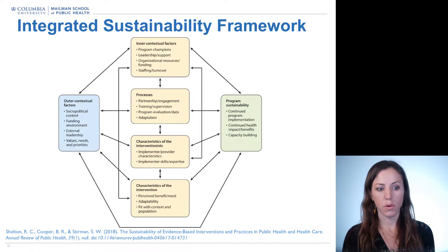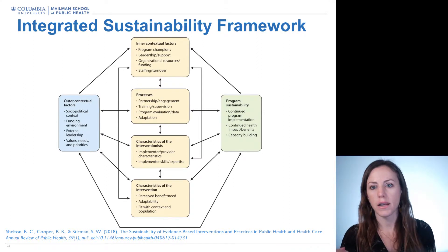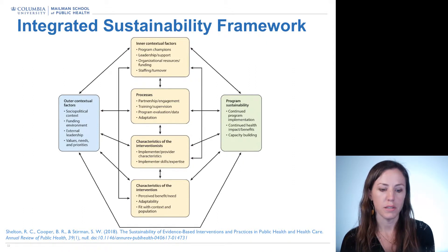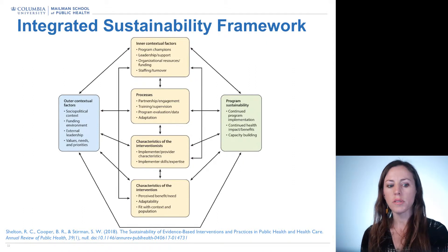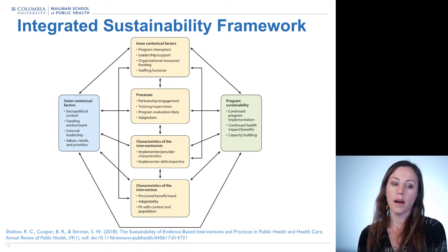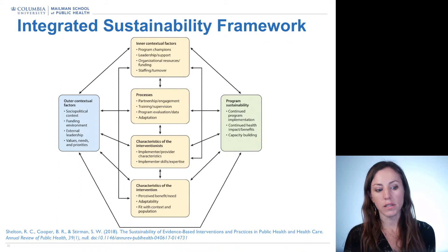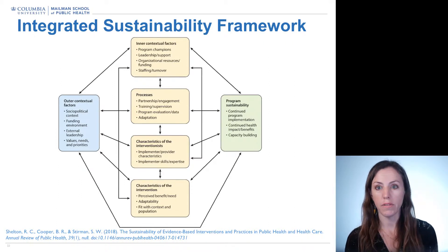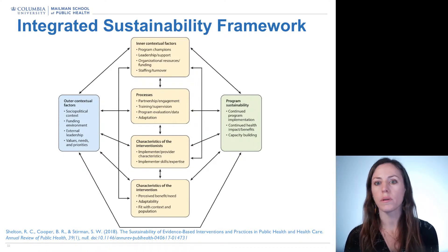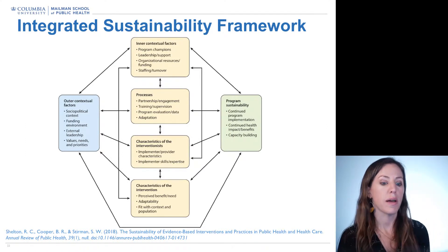In terms of implementation processes: are there partnerships in place? Is there ongoing training and supervision? Is there program evaluation data in a feedback loop? And is there a planned adaptation process to ensure fit over time? In terms of characteristics of interventionists, do they have the attitudes, knowledge, and skills to support the evidence-based intervention or program over time? And in terms of characteristics of the intervention: what are the costs, what's the perceived benefit and need, how does it fit, and is it adaptable? These are all things that through the empirical literature are starting to emerge across different settings and intervention types as mattering for sustainability.